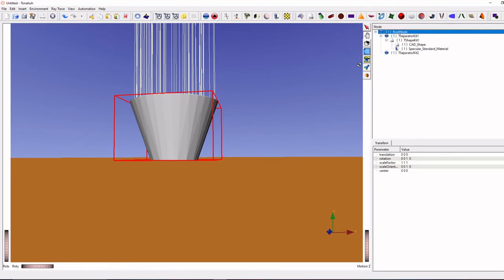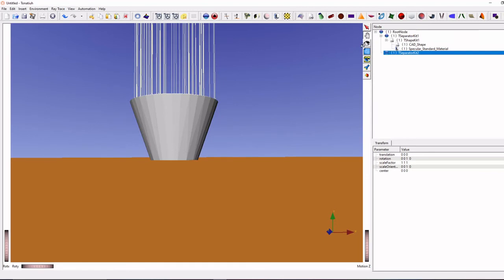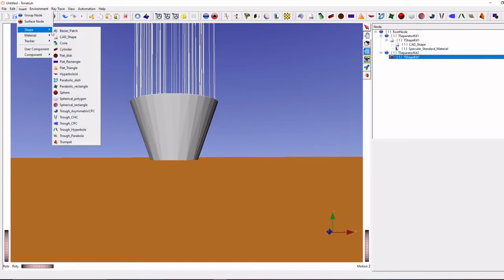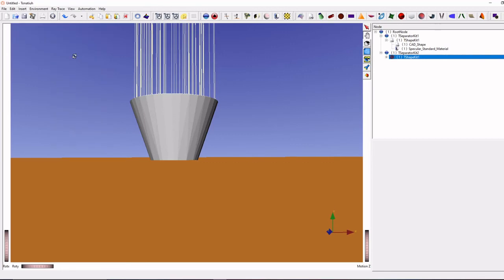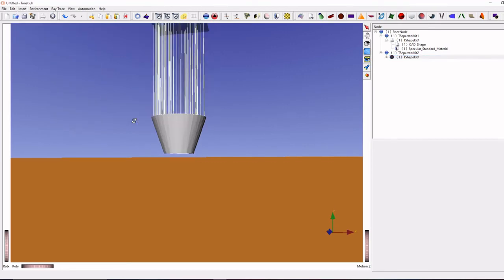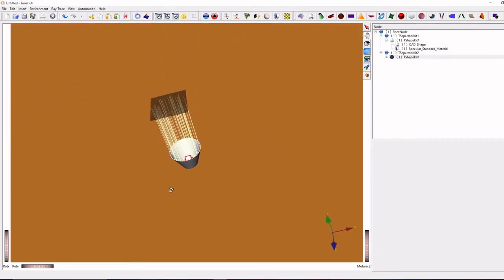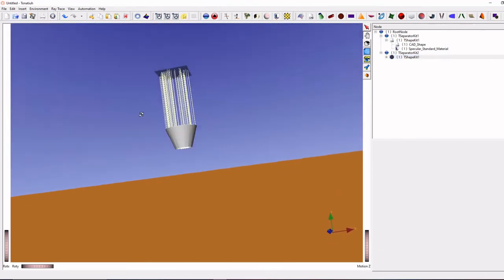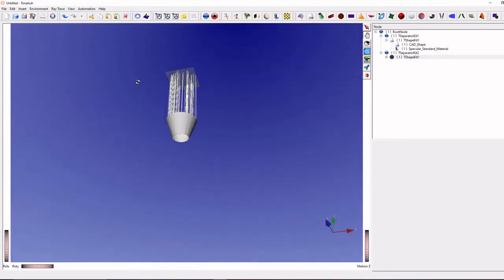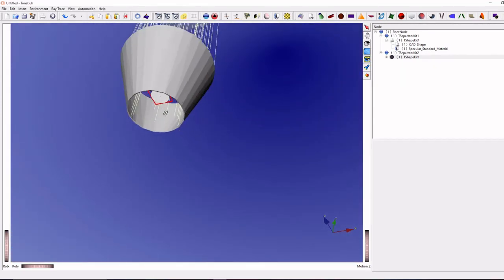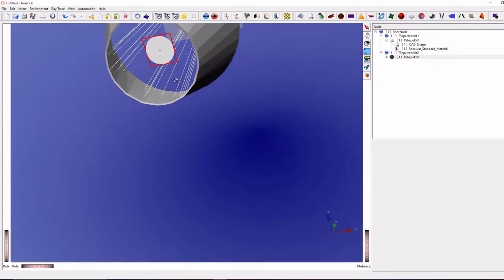Add one more group node, add surface node, click shape, add flat disk. You can see the flat disk is created.